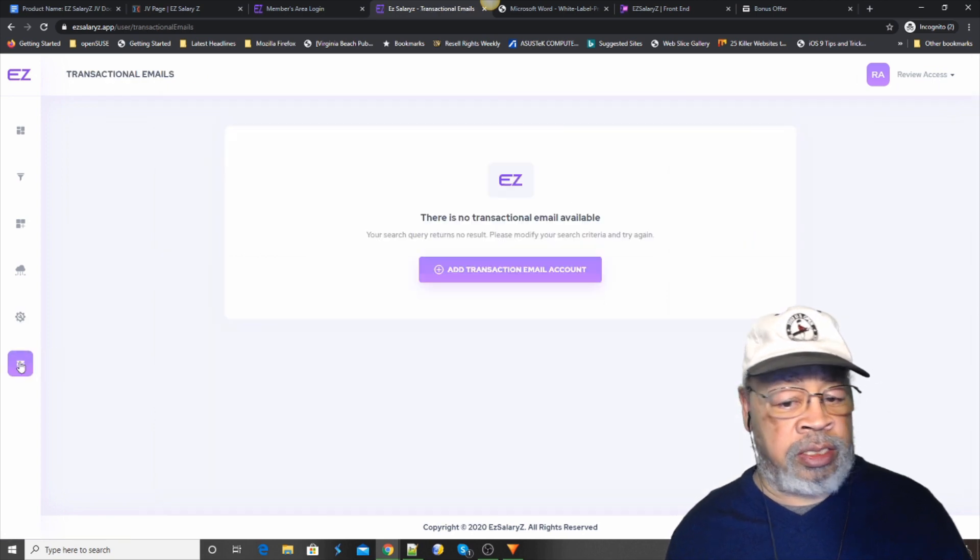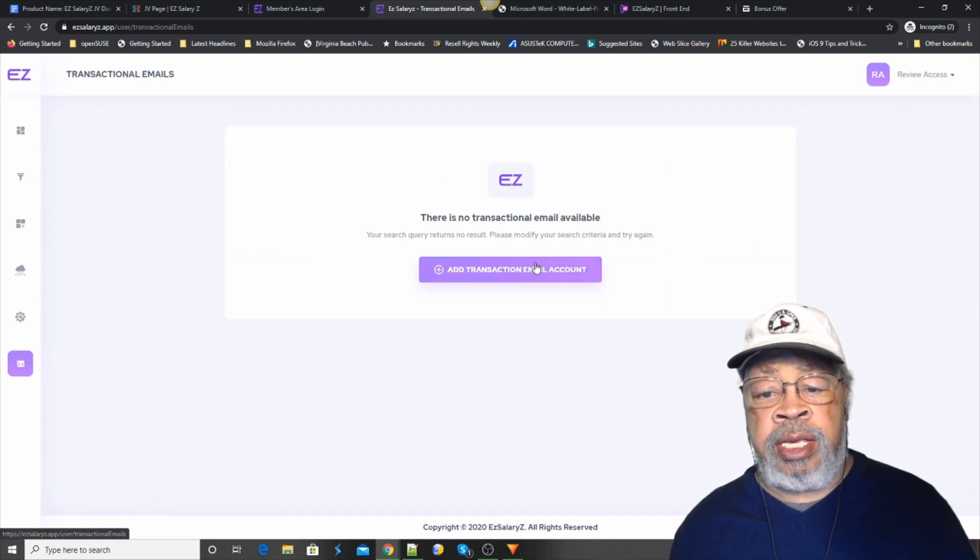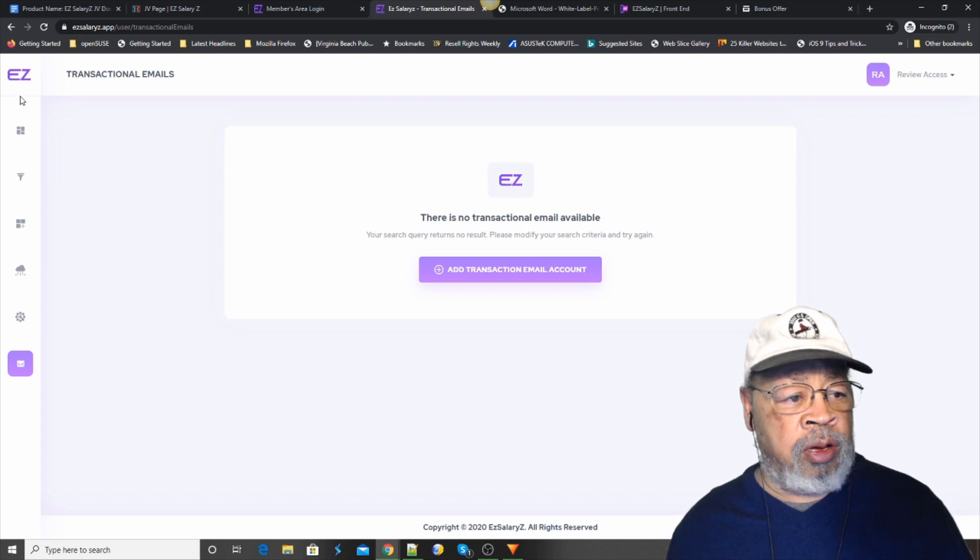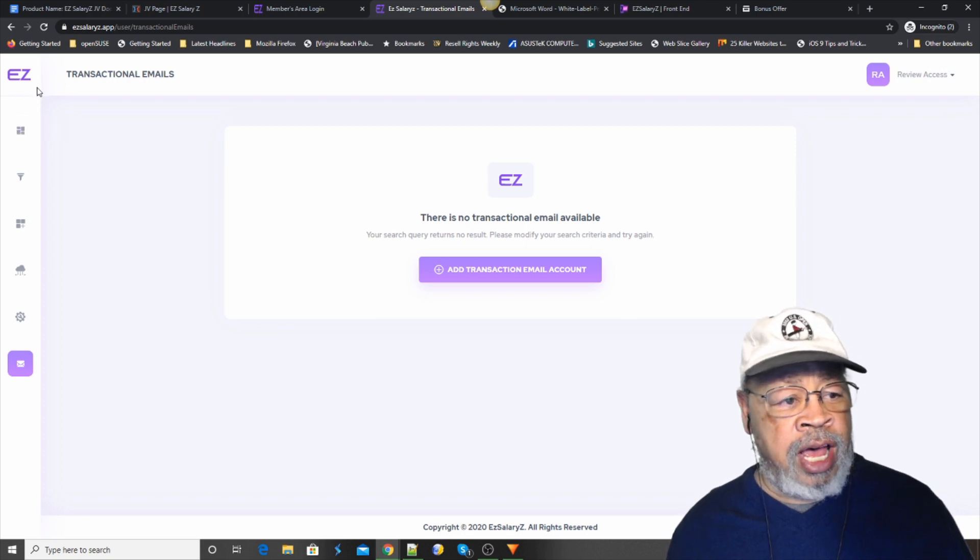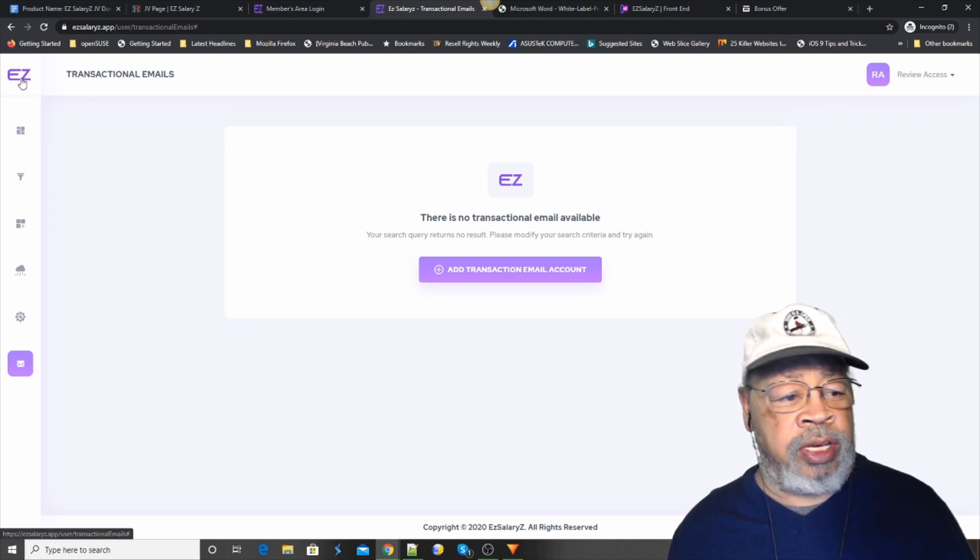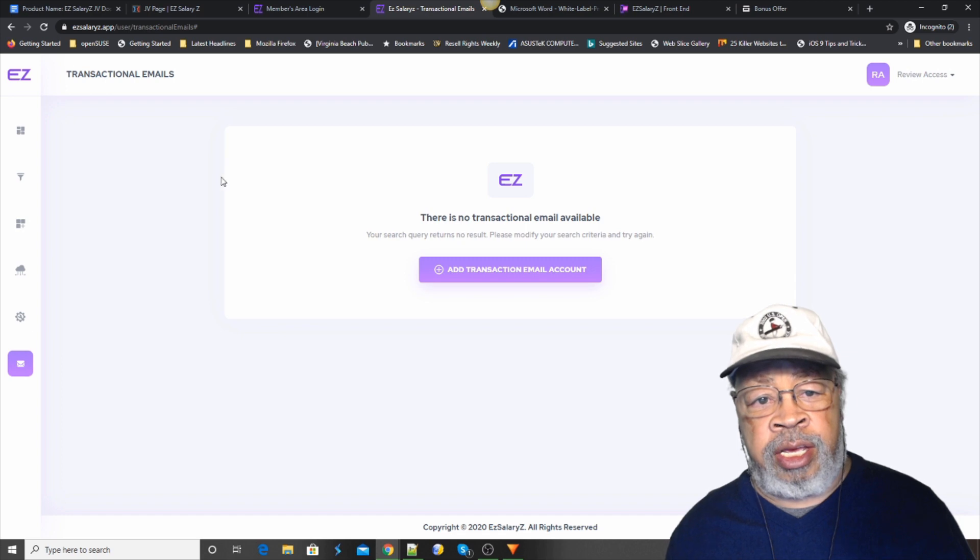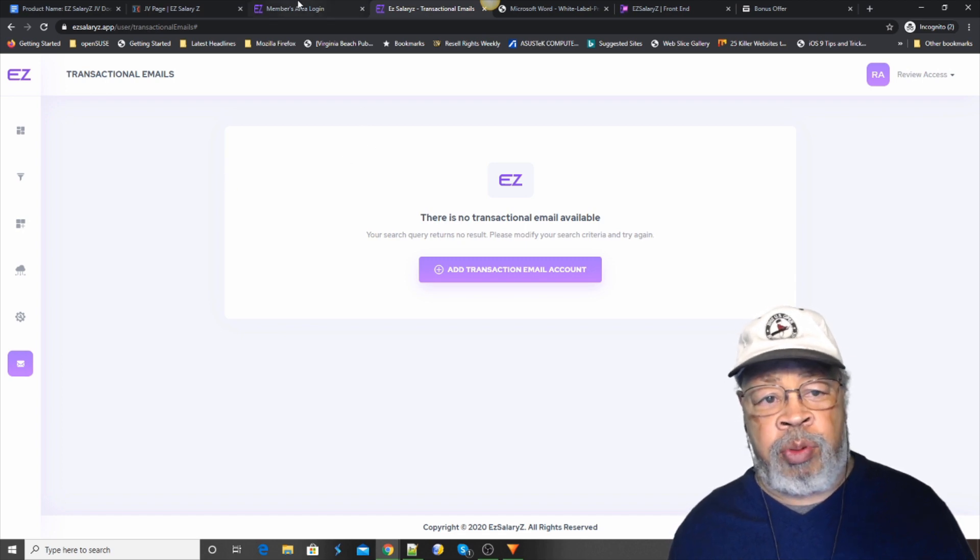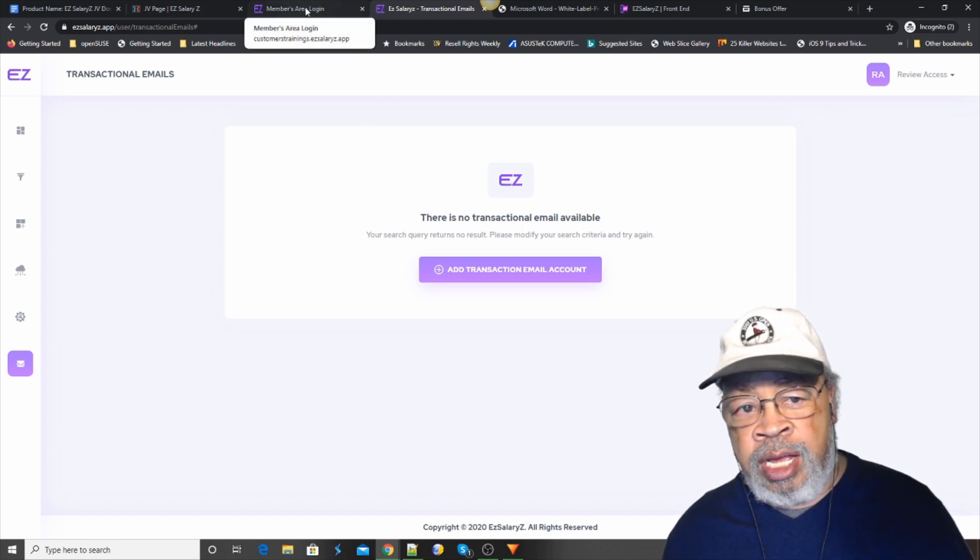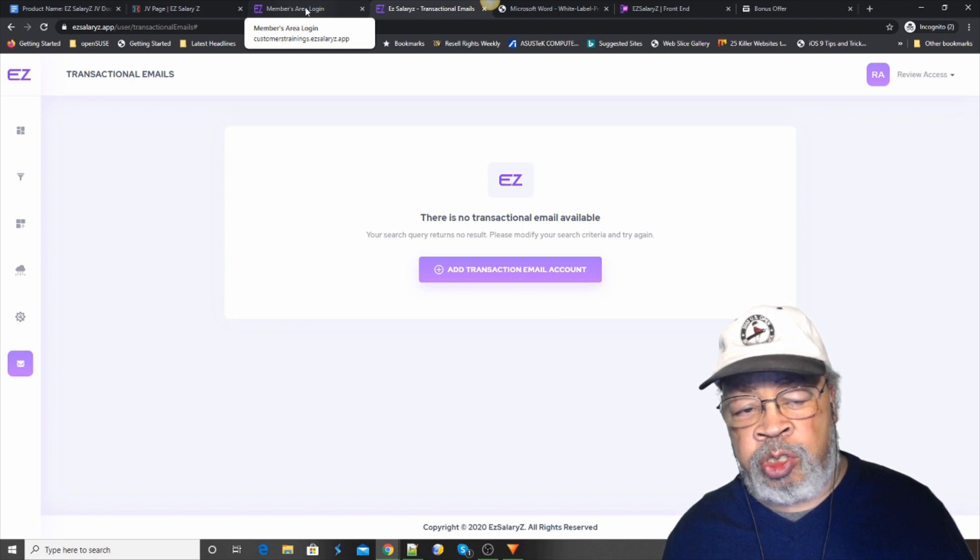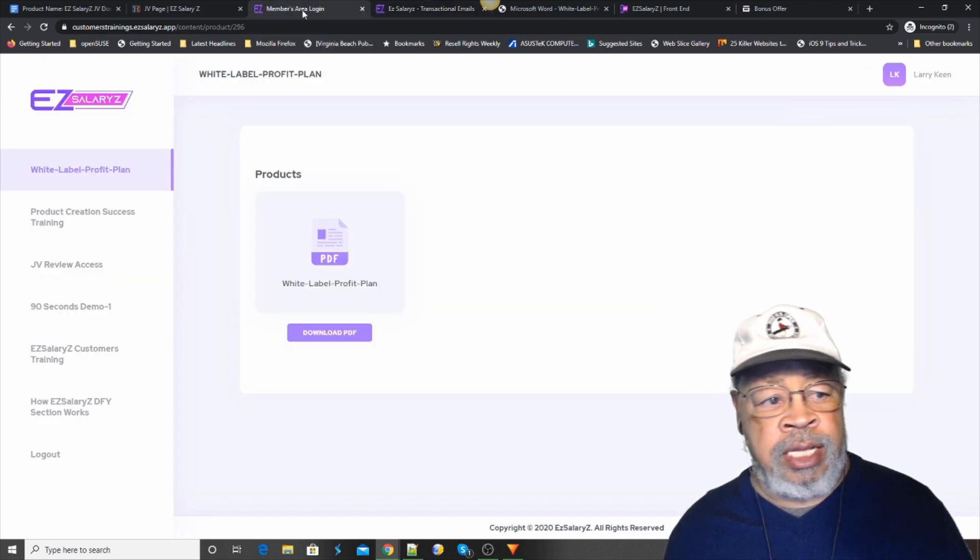And then this is our transactional email file. So there you have it. Now, what they've done with this is, if you recall,